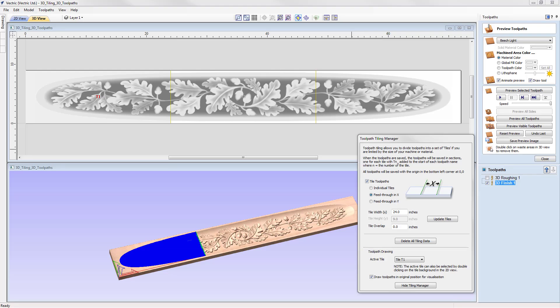In this tutorial we're going to look at the toolpath tiling feature, which is used when the size of the part that you want to create exceeds the workable area of your CNC.